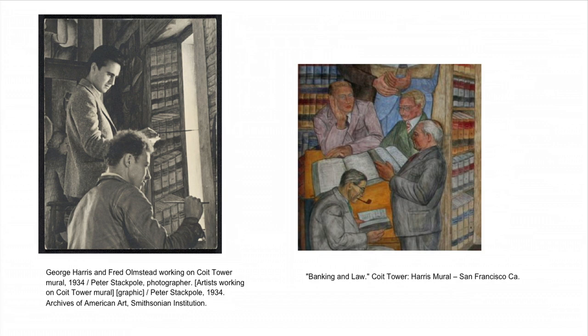But visitors to our website can also introduce information that we would never be able to provide. This could be the friends and family of artists providing context to a letter or photo.